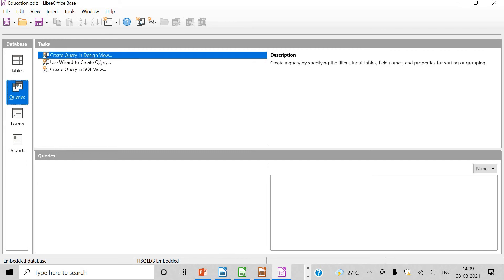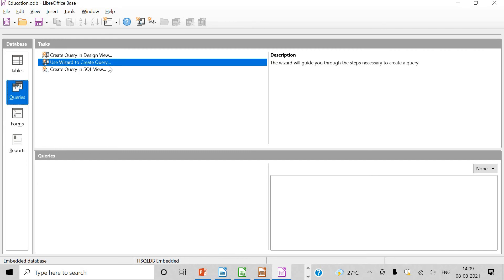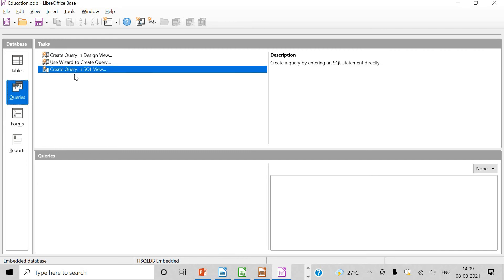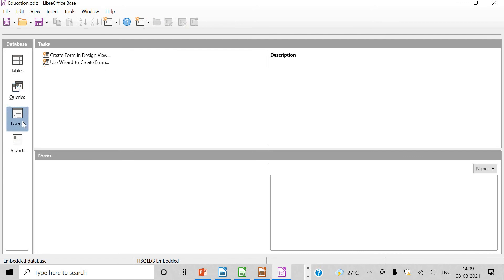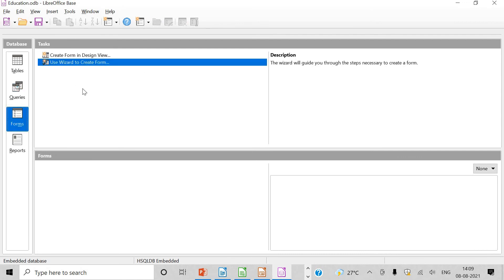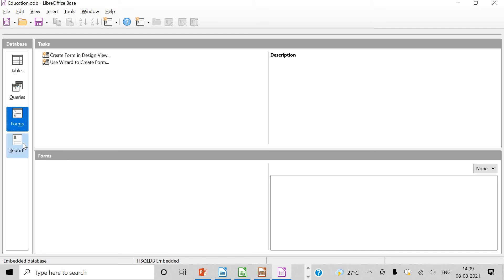Now look at queries. Create query in design view, wizard to create query, create query in SQL view. Similarly, forms can be created. There are two alternative ways. You can create them in any way, and reports also can be created like this.